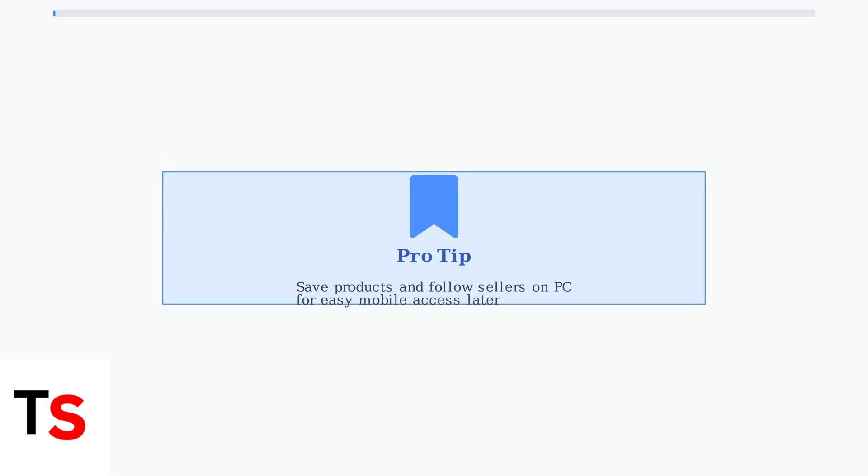To make shopping easier, save products or follow sellers you discover on your PC. This way, you can easily find them later when you switch to your mobile device to make purchases.